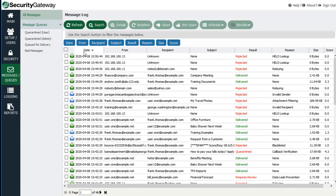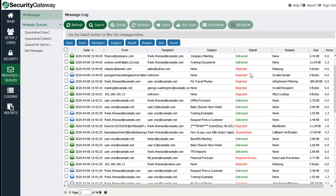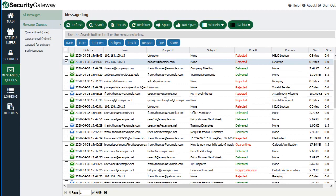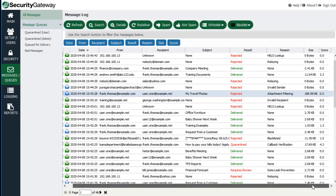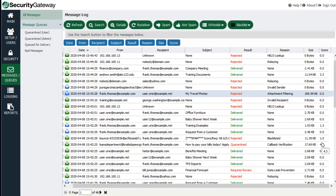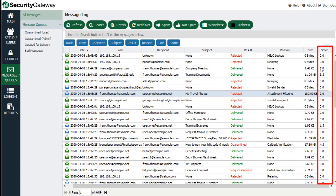The message log shows you the date and time the message was sent, the sender, the recipient, the subject, and the result of the message delivery attempt — for example, whether it was rejected, quarantined, or delivered. It also shows the reason the result was given, such as if it was a relay attempt or sent to an invalid sender or contained an invalid attachment. You'll also find columns for the message size and the message score, which is tallied based on various security settings throughout Security Gateway.